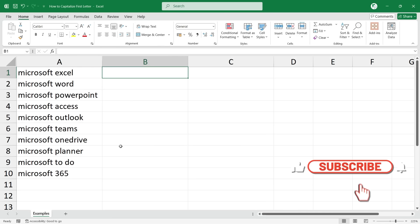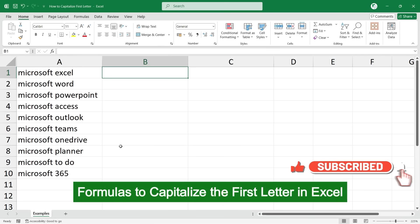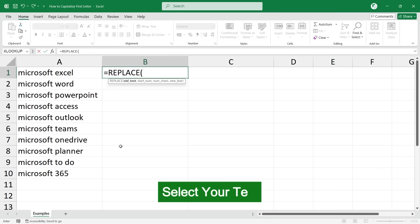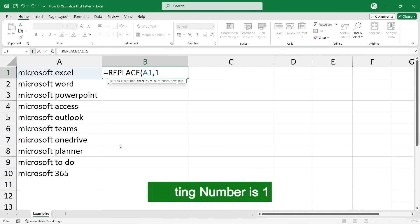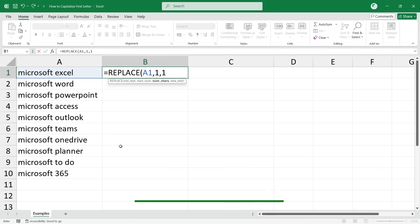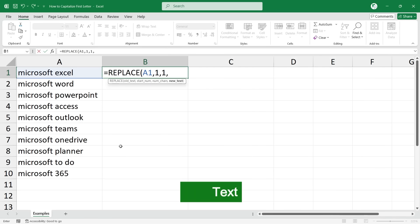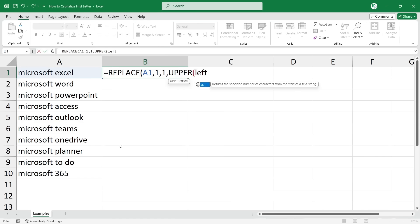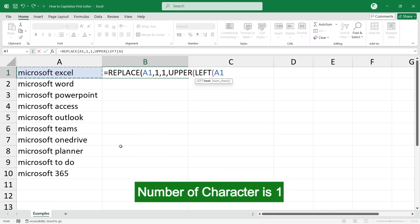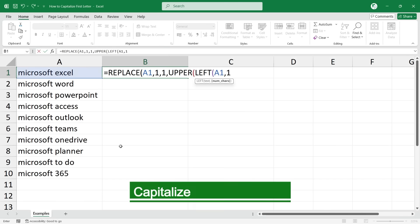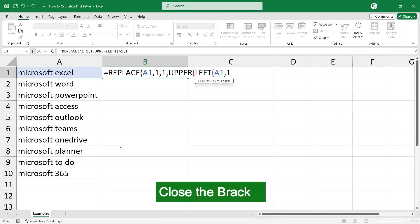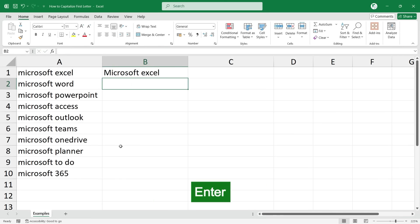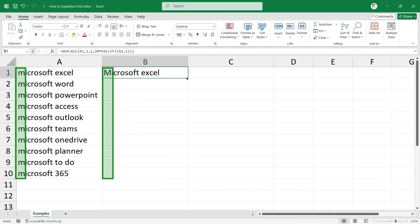To capitalize the first letter using the first formula combination, type equal to REPLACE, select your text, starting number is one, number of characters is one. The new text will be the uppercase, so type UPPER, then LEFT, select your text, number of characters is one. Close the brackets for LEFT, UPPER, and REPLACE, then press Enter.